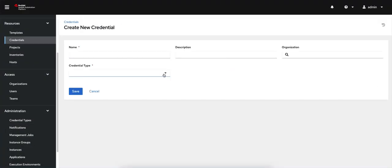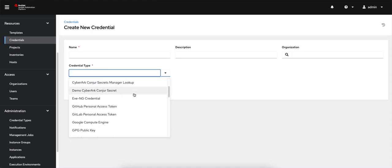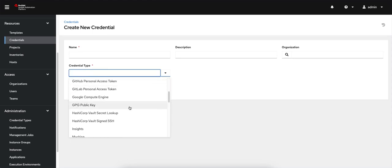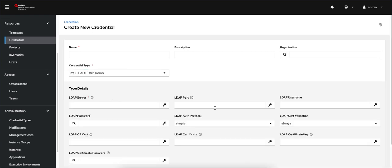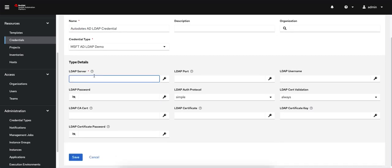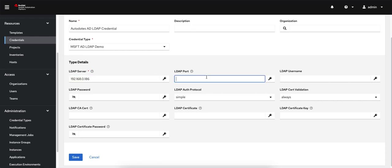What you should see here is the credential type that you just added would be added to this list. So Microsoft AD LDAP demo. I'll call this my Autodotes AD LDAP credential. Autodotes being my domain. My server is just local in my home lab, but you can definitely use the FQDN for yours. And then 389 to just note that I'm not using LDAPS for this example.